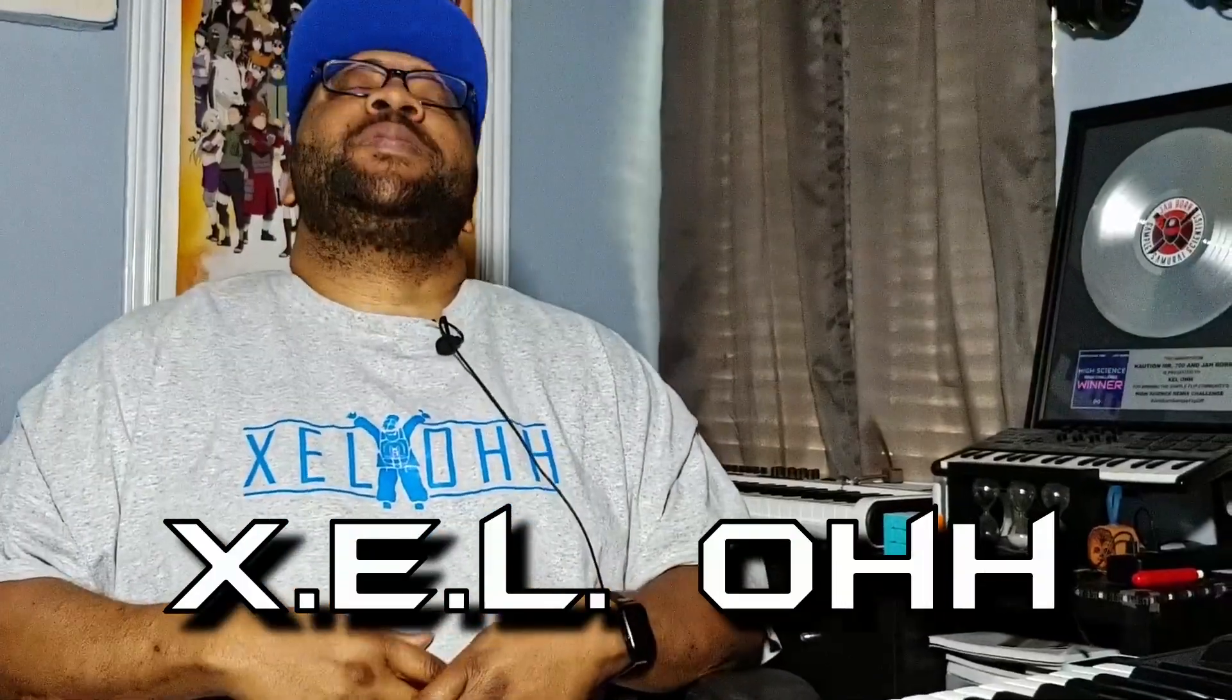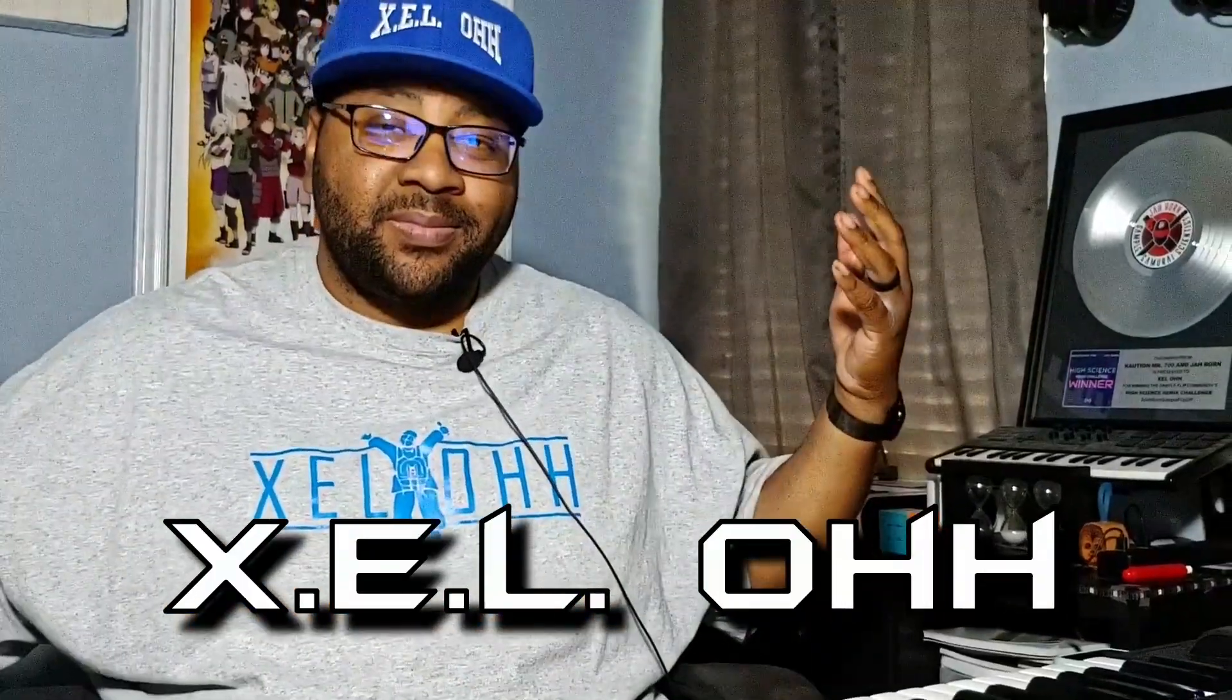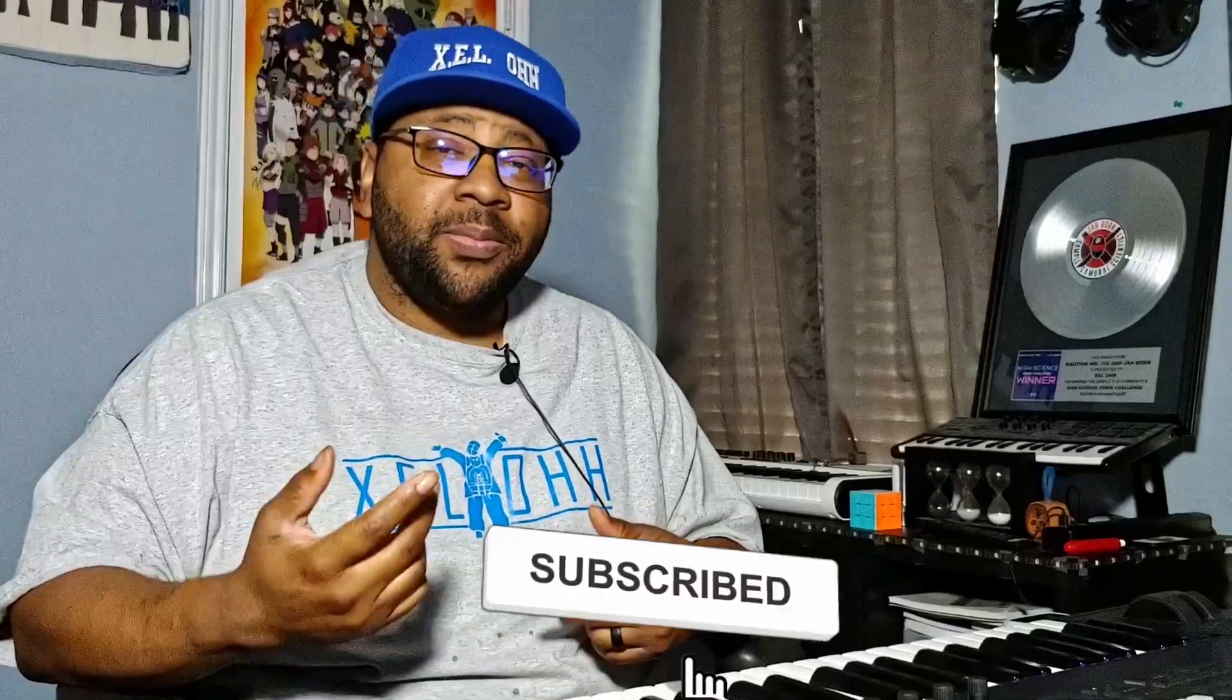Yo yo yo, what the deal, it's your boy X.E.L.O, welcome back to the channel. Thank you for coming back, but if you are new here please like, subscribe, and hit the bell notification. Today we're going to go over some of the changes that Cakewalk by Bandlab is making and introducing some new products into the field.